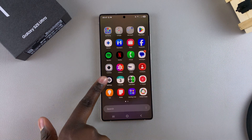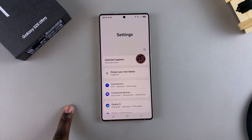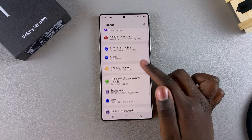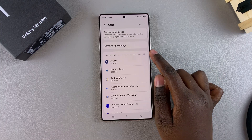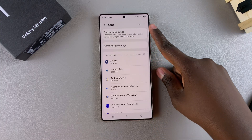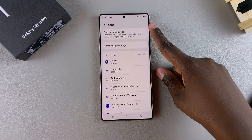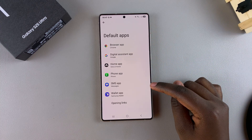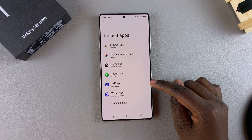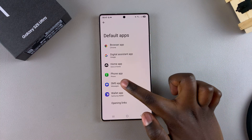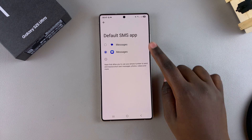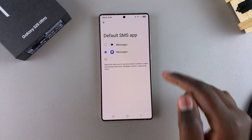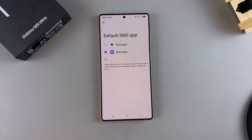Start by opening the Settings app, then scroll and select Apps. Under Apps, tap on Choose Default Apps and then look for the category labeled SMS App and tap on it. From here, you should see all the messaging apps that you currently have installed onto your phone.